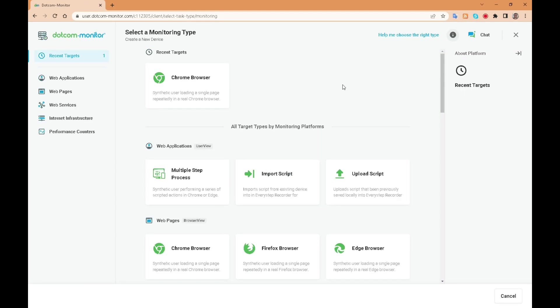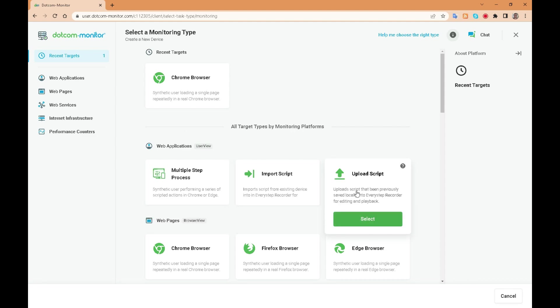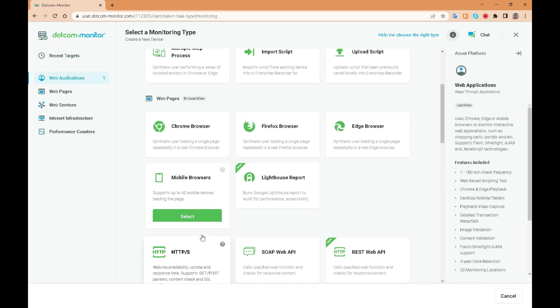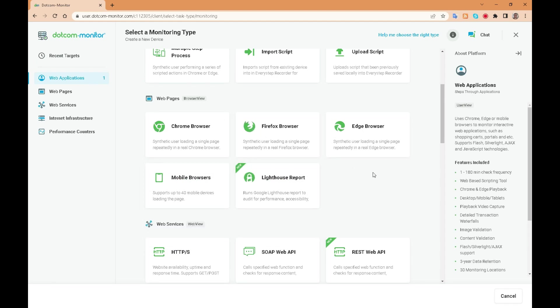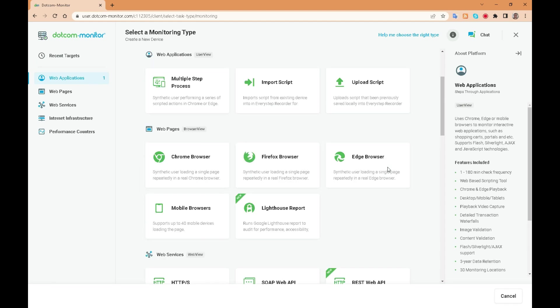We can create tests for multiple step processes, import and upload scripts, or create tests that will test each of the major browsers used by a majority of the world's users including mobile devices.